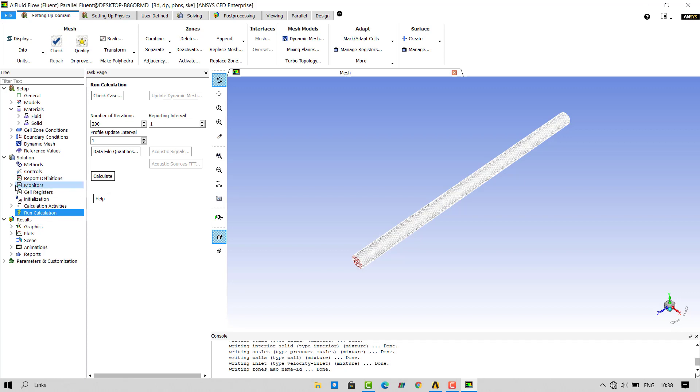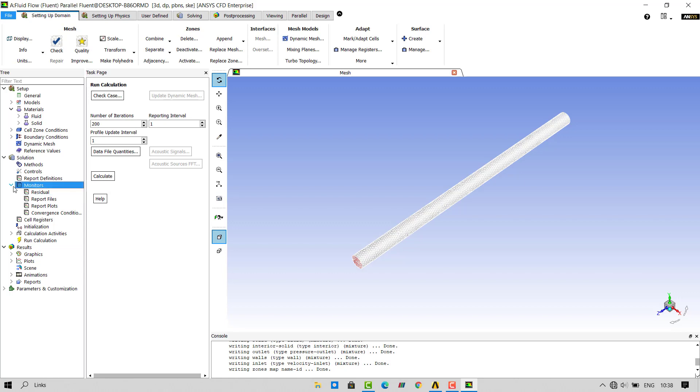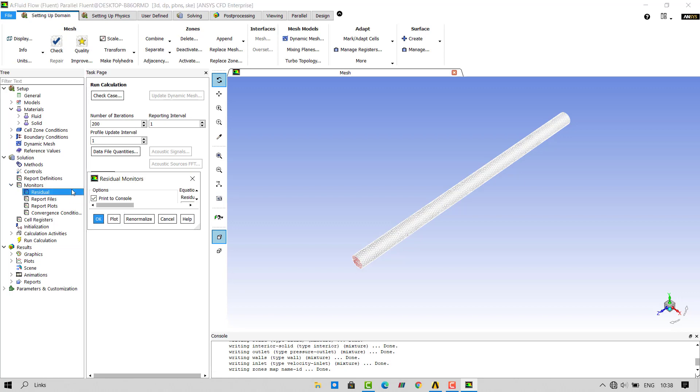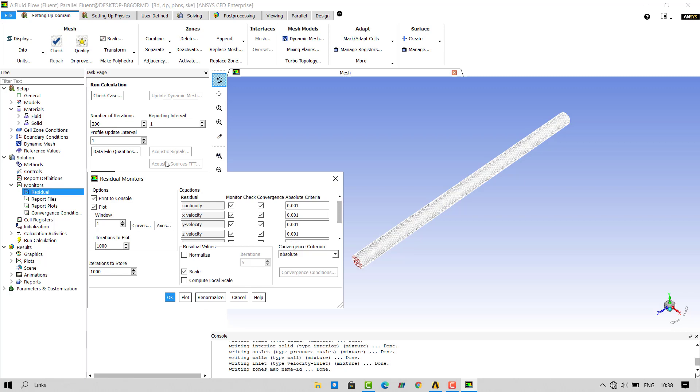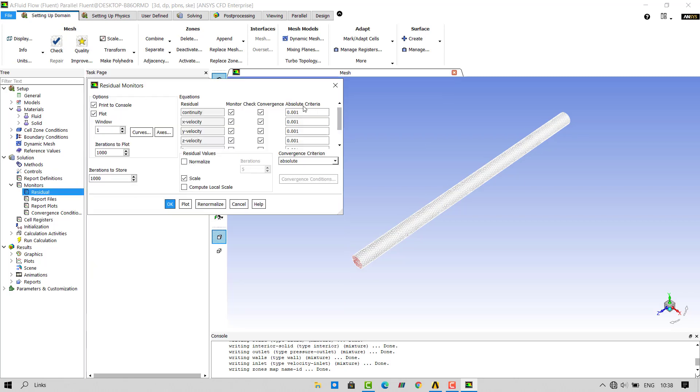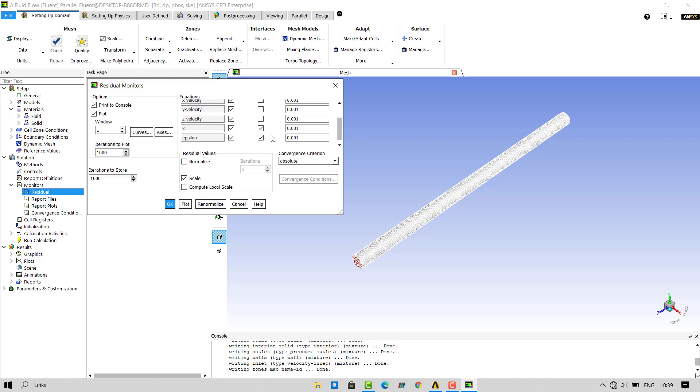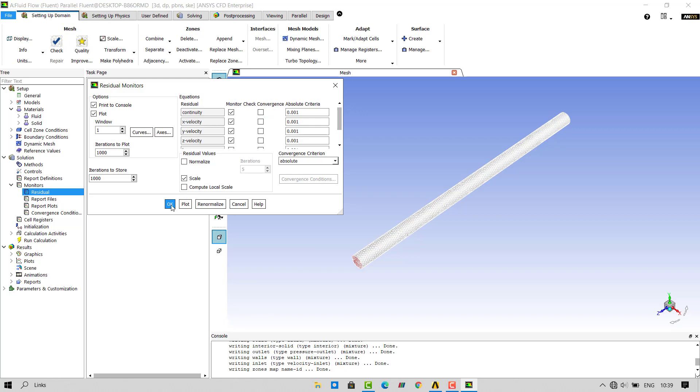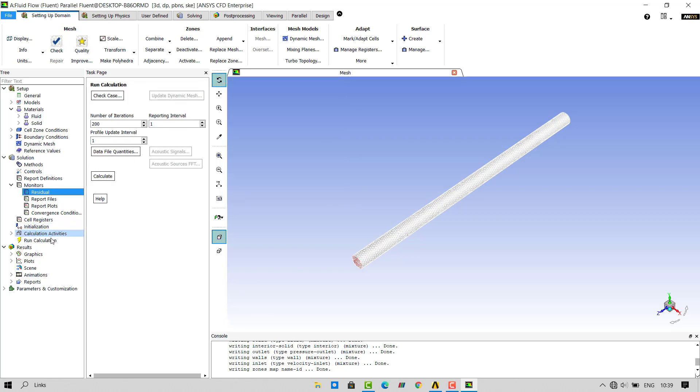To turn off the convergence, go inside monitors and then residual. After double clicking on residuals, you will get the window where you can switch off the convergence criteria for all the values. Click on OK. This will ensure that our simulation runs for 200 iterations. Double click on run calculation and click on calculate.